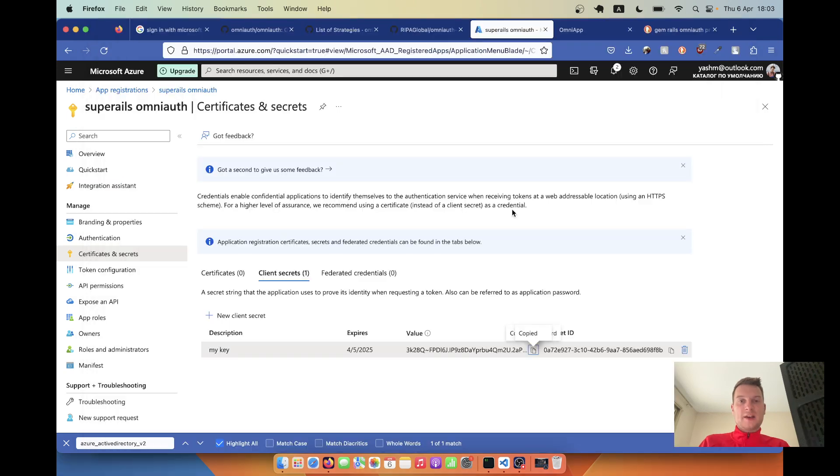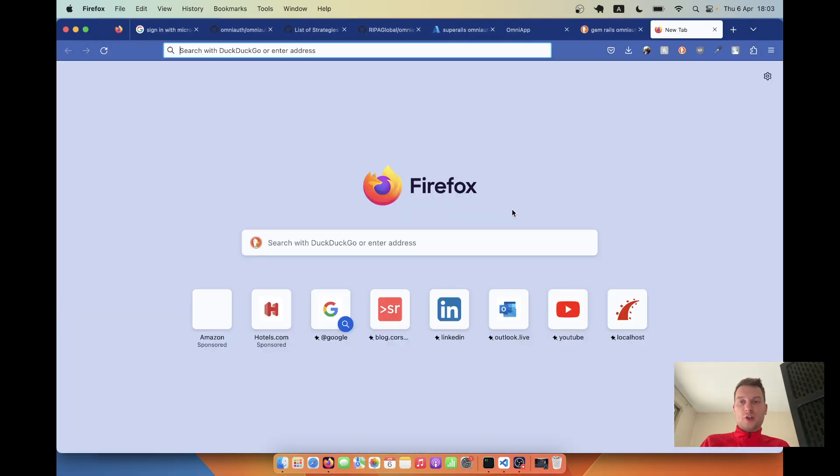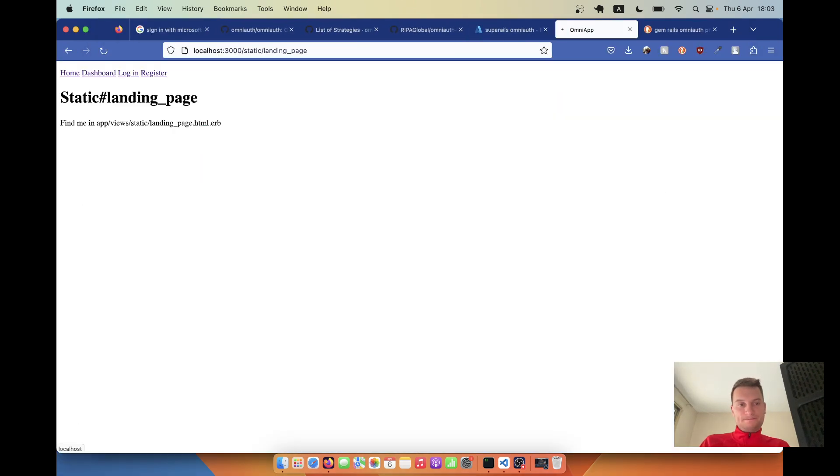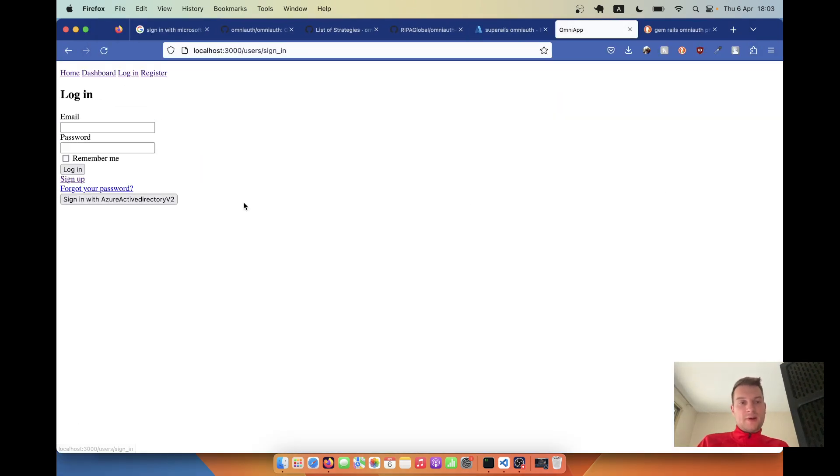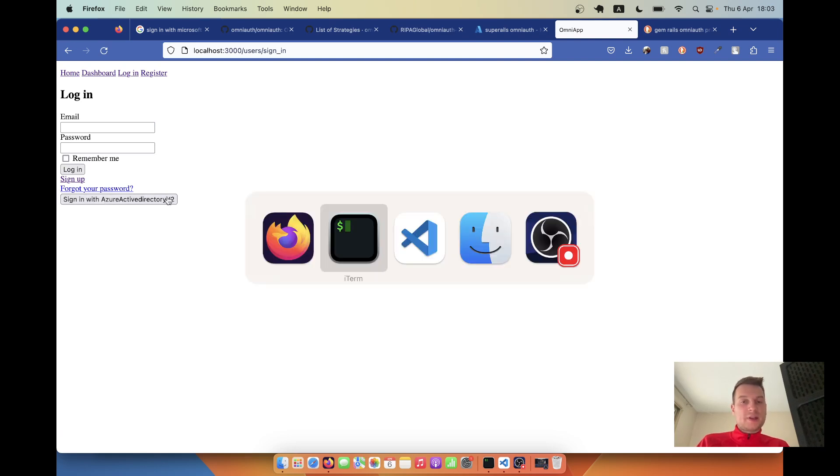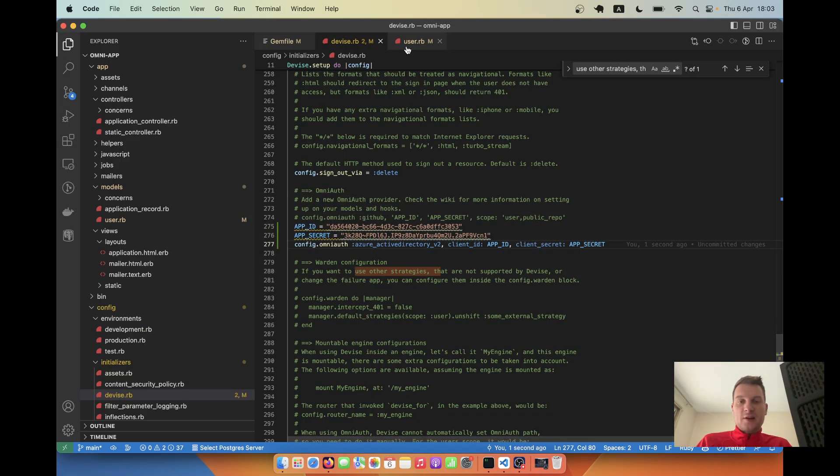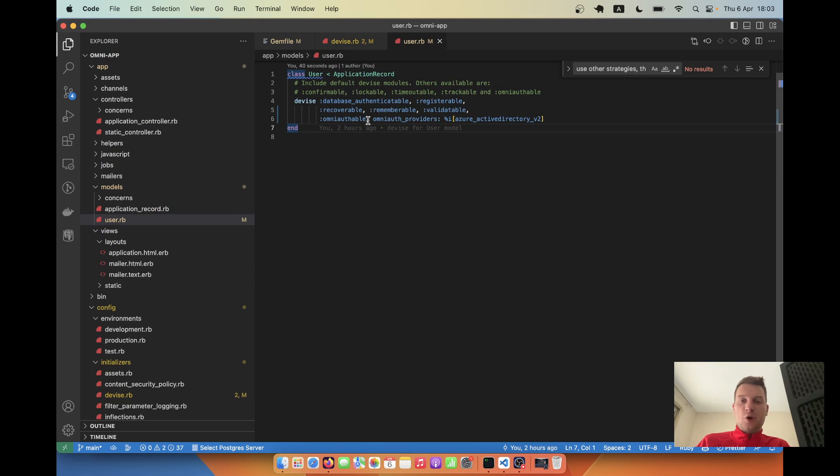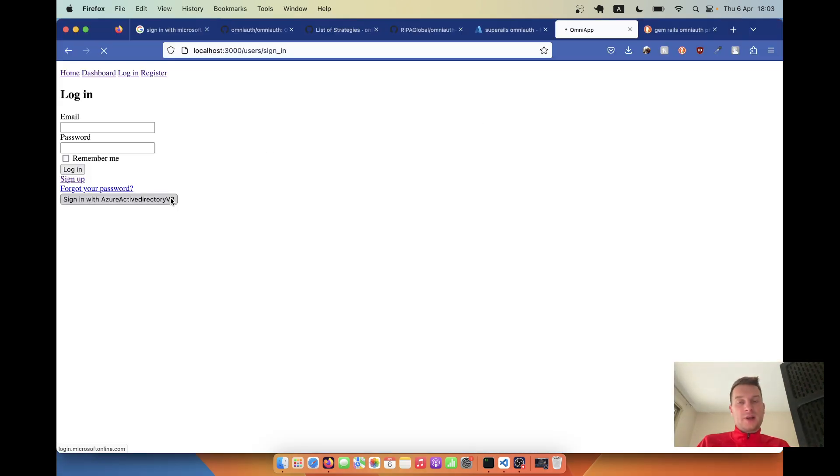Going back, we should define client ID equals app ID and client secret equals app secret. The server has been started. Let's go to localhost, go to login, and we have this button sign in with azure active directory version 2.